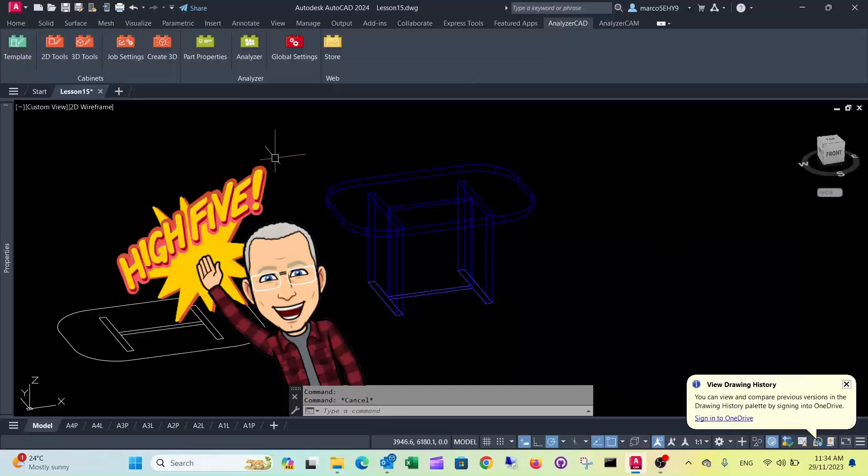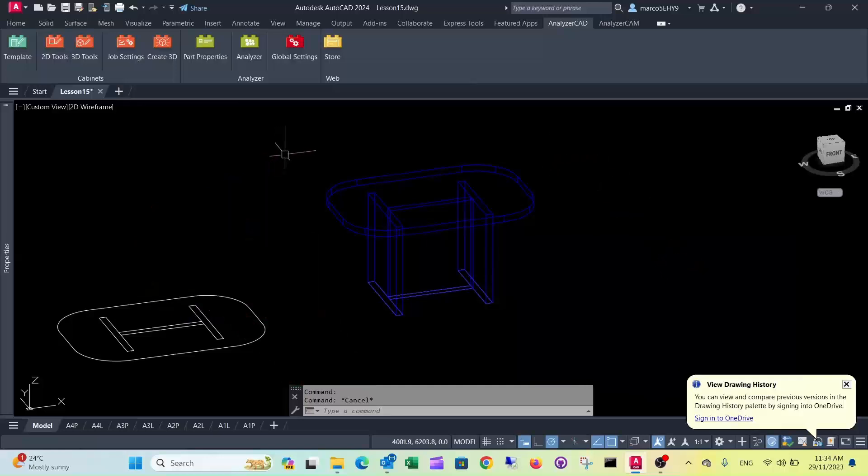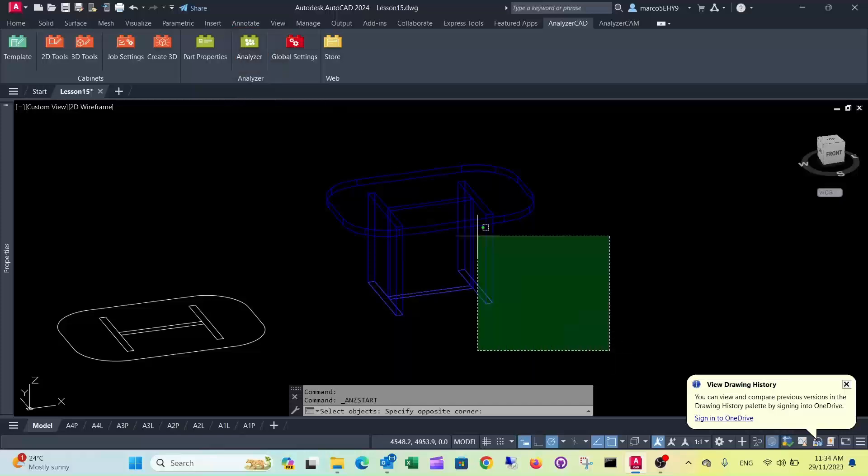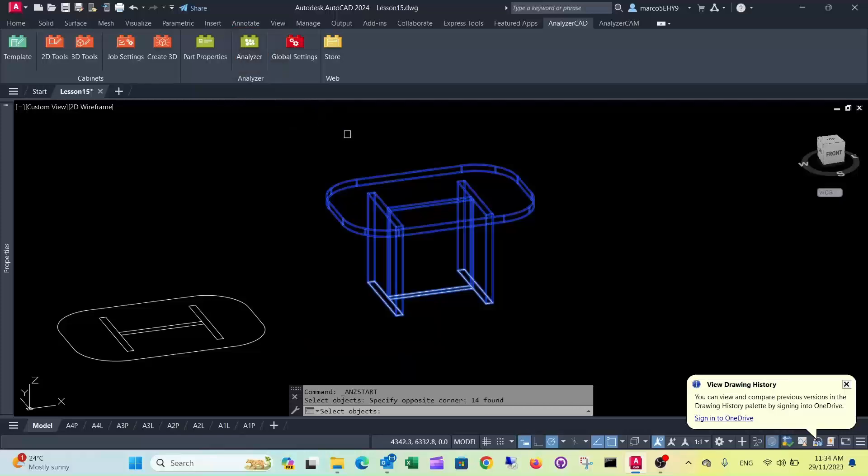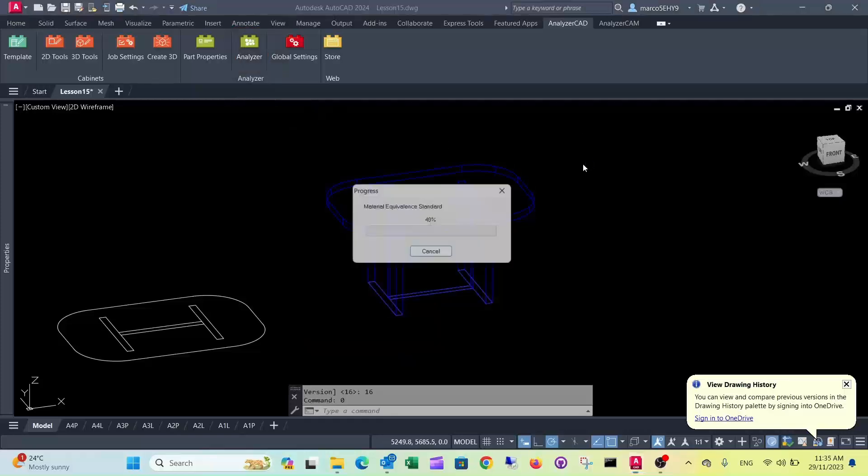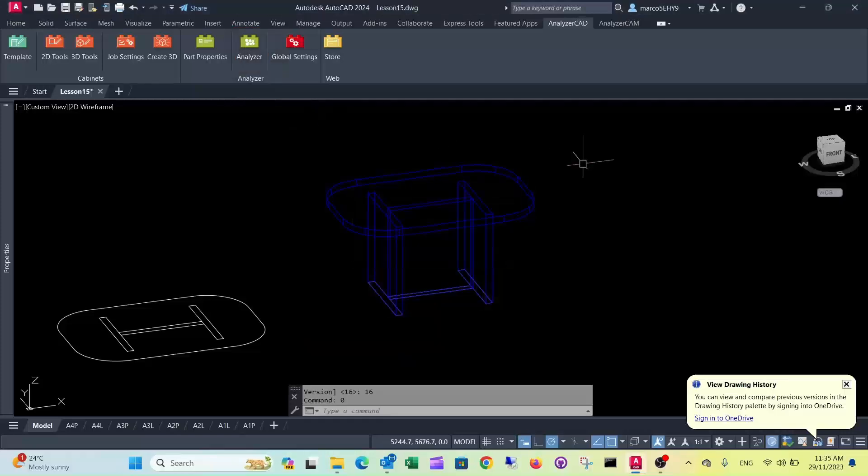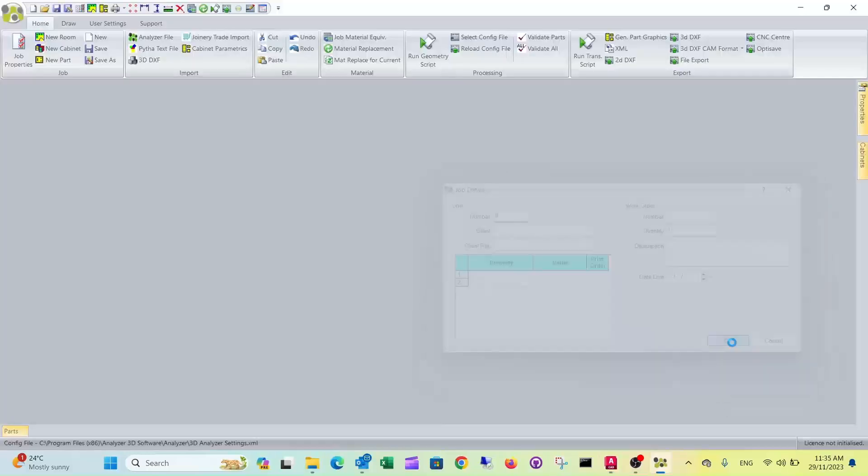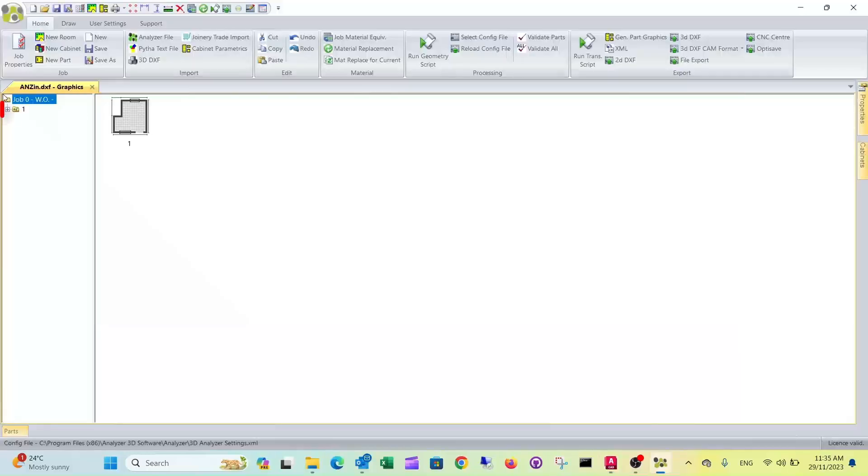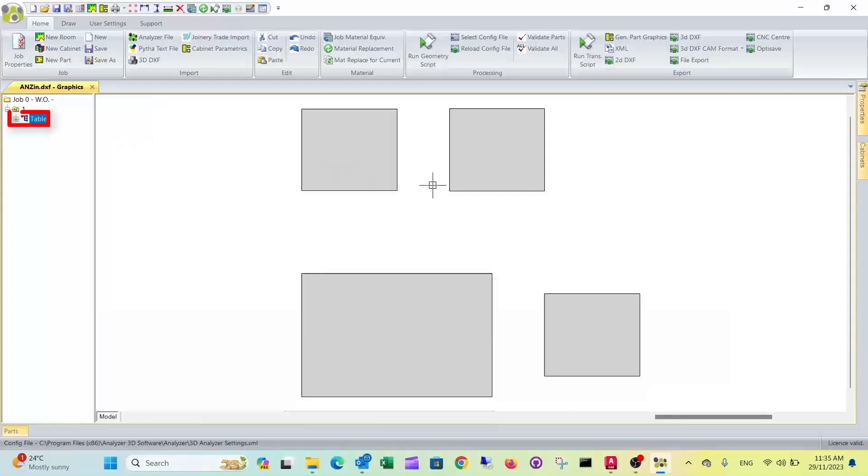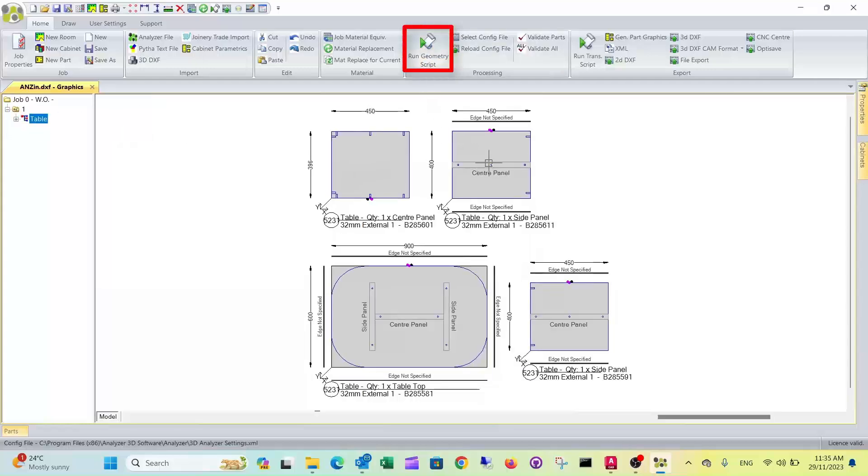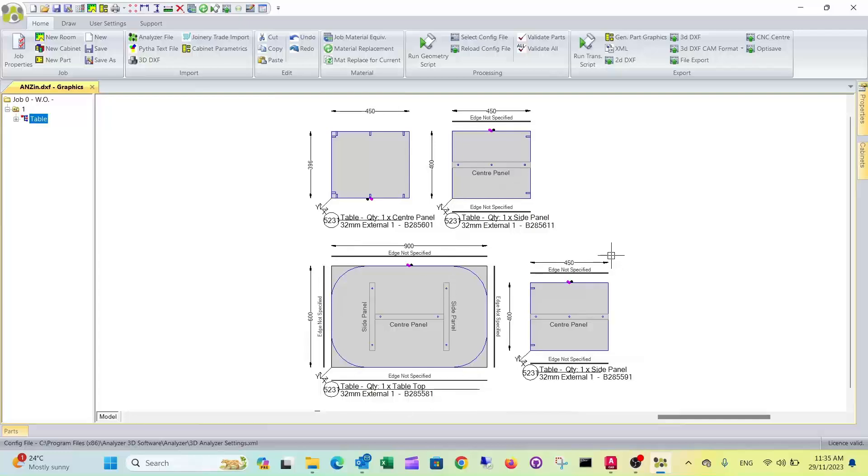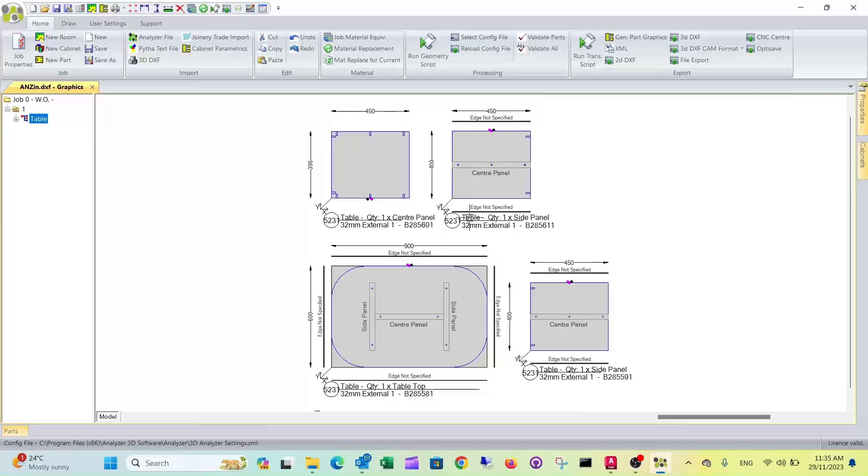So now it's basically ready to go into production, so we put that into Analyzer Manufacturing. There we go, this is our tabletop around the corners, edged all the way around. The side panels are edged on the 450 side, and dowels are drilled everywhere.